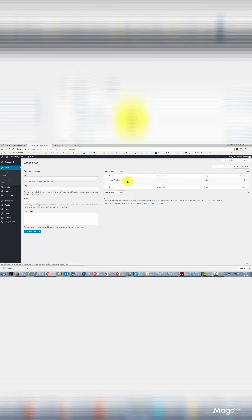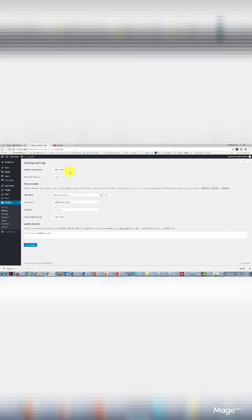We go back to categories and we've changed this from 'Uncategorized' to 'Team Victory.' We'll see the same thing if we go to the Settings area and the Writing tab — the default post category is going to be 'Team Victory.' With that, thanks and I'll see you in another video.